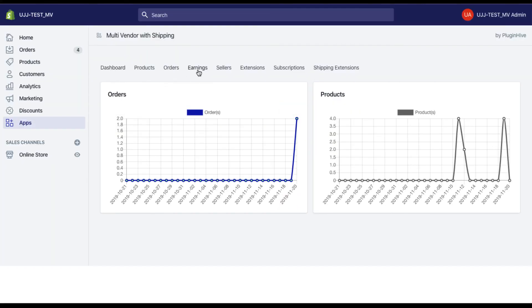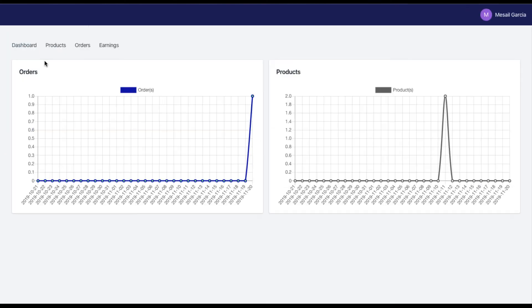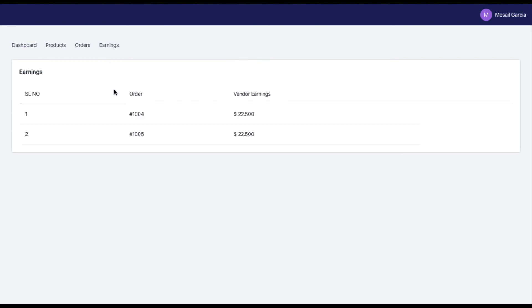Multi-Vendor with Shipping app accurately calculates the total earnings for each order and displays it to you. As for vendors, the app lets them view their total earnings directly on their dashboard.